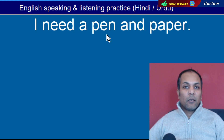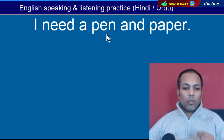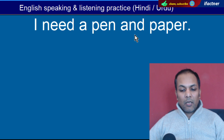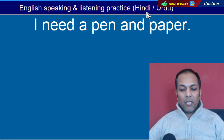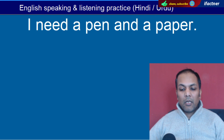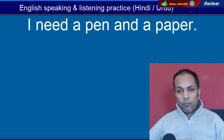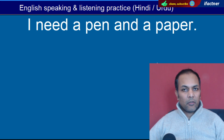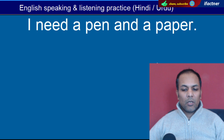Word hai 'Pen'. Qalam ko kehte hain. 'I need a pen and a paper' — Mujhe ek qalam aur ek saffay ki zaroorat hai.